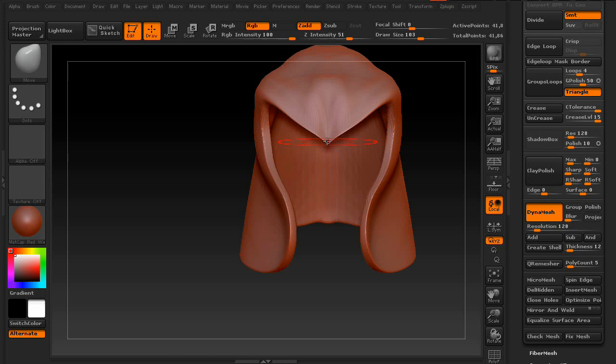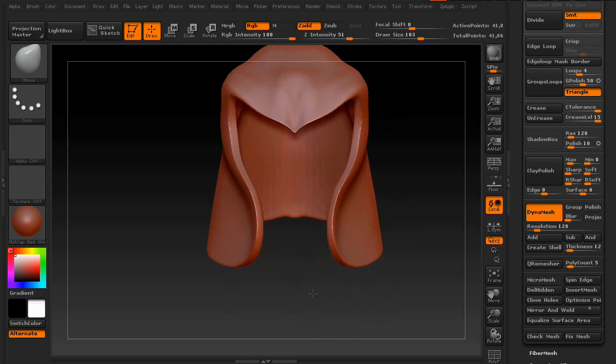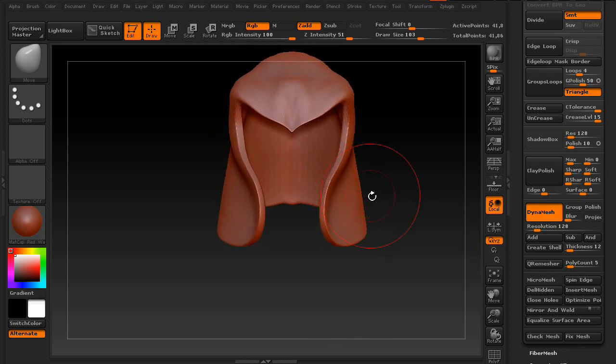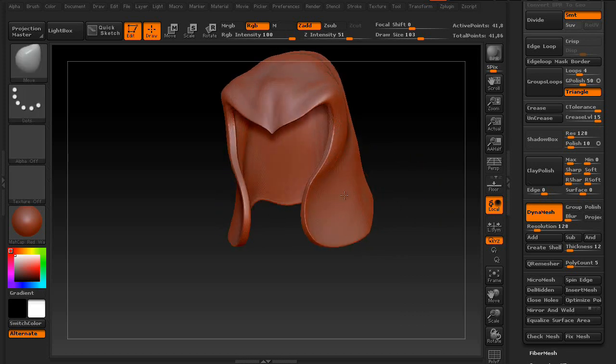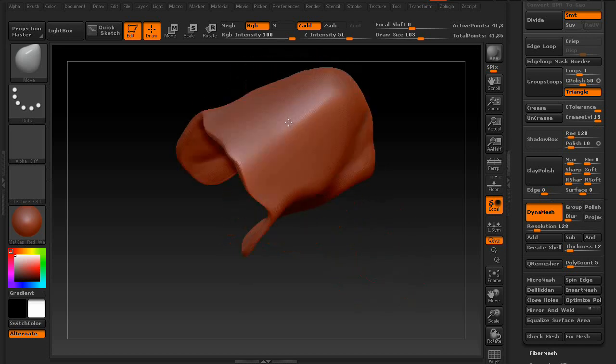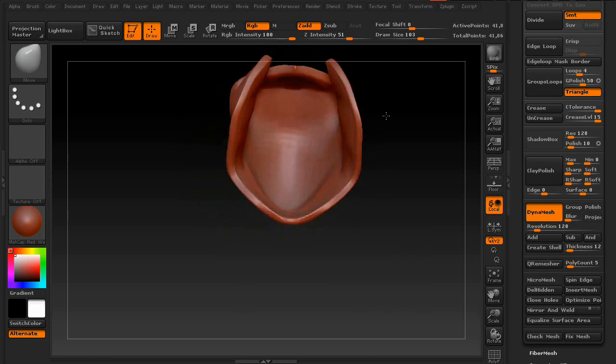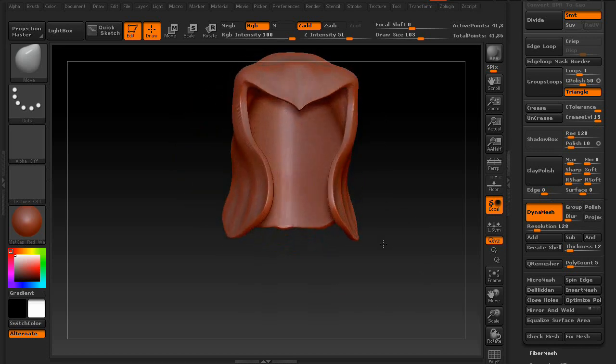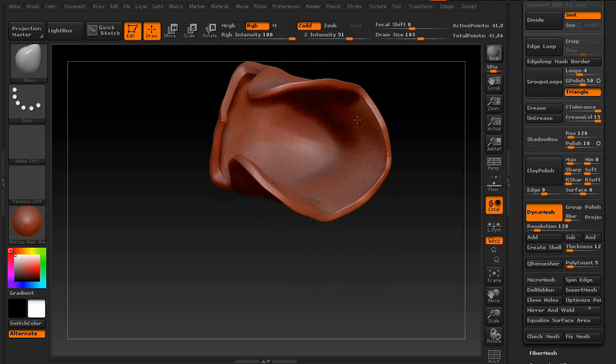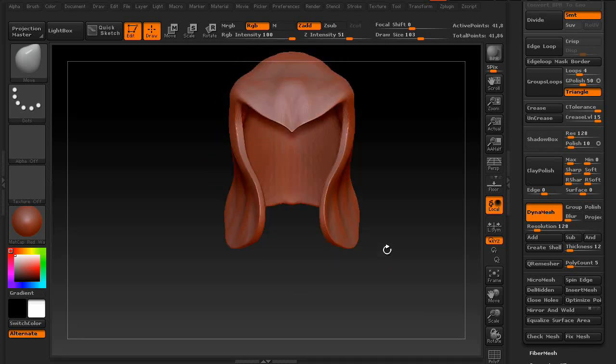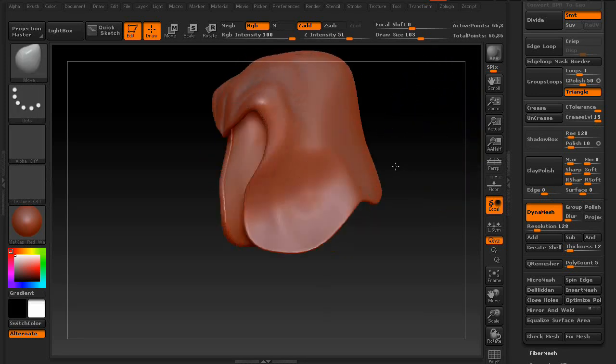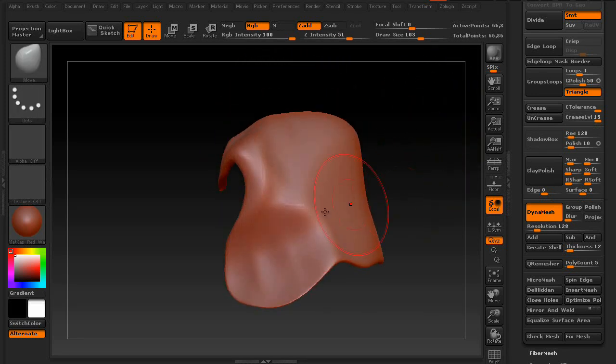And keep in mind, because this is a DynaMesh, you can re-divide your mesh whenever you want. So, as soon as you're comfortable with the general outline, just swipe once, and you're revved and ready to go.